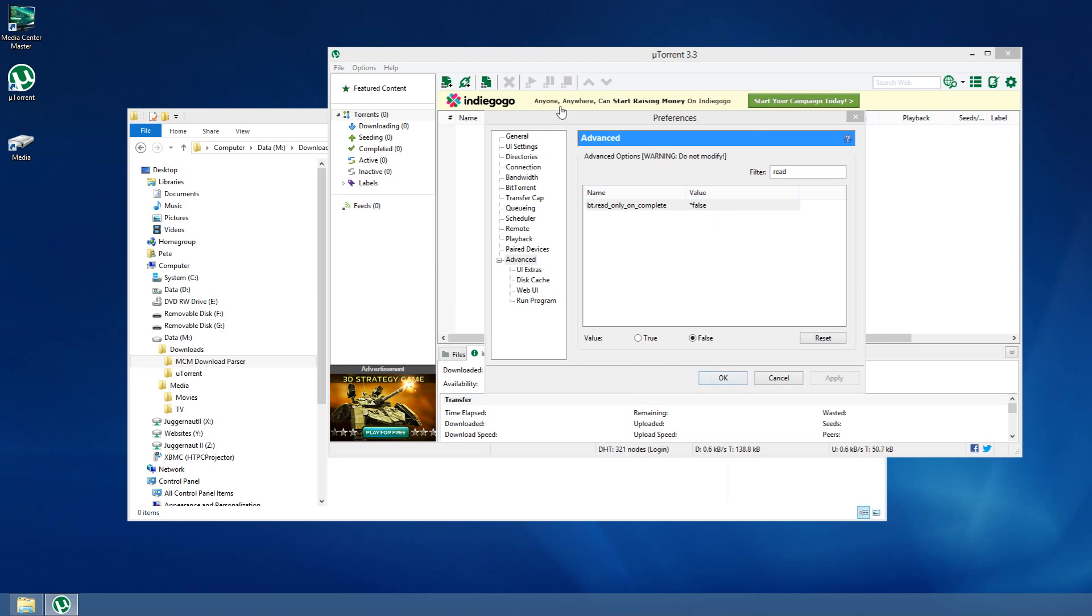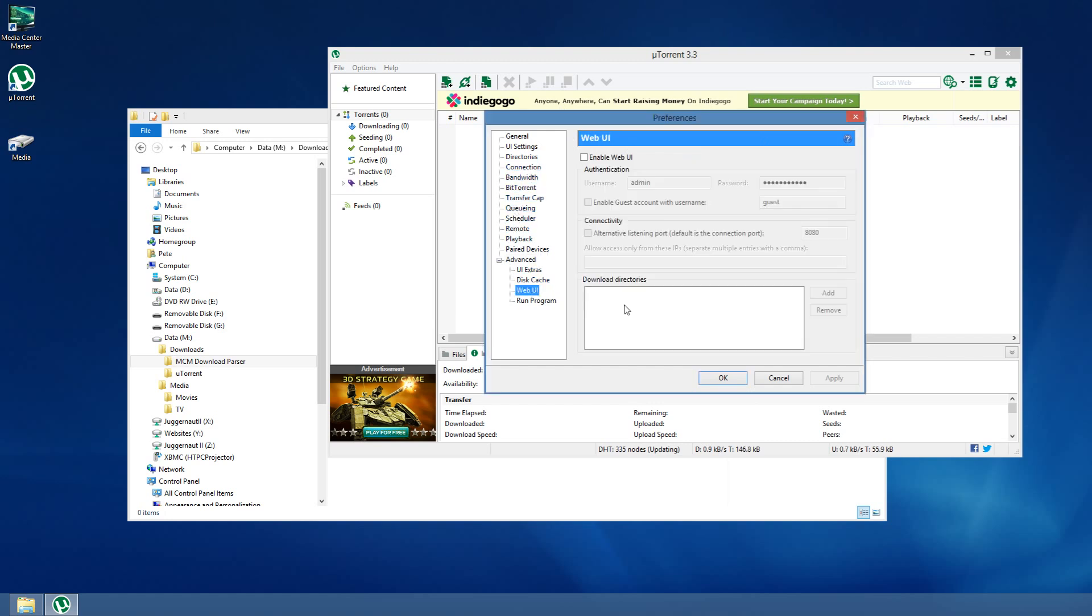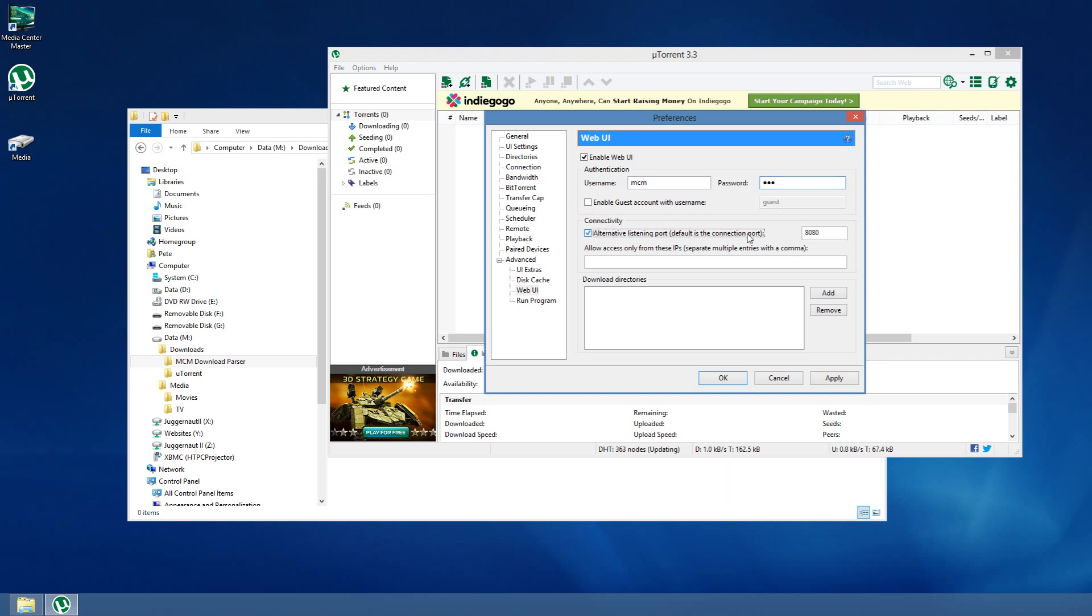Another thing we want to do is enable the web UI. The web UI is right here. I'm going to turn it on. I'm going to set an arbitrary username and password to Media Center Master just for this purpose of the demo. And we can just put this as anything we want. I'm going to put it as 999. And I don't have any external access. You may want to set up some kind of security if you do. And that's it. I'm not going to change the download directories here.